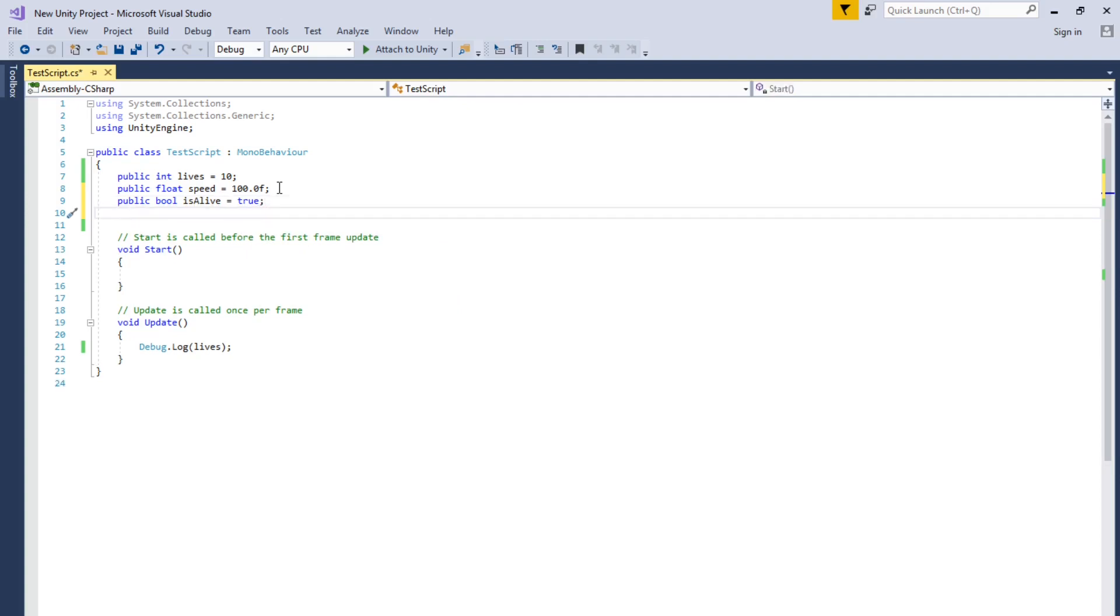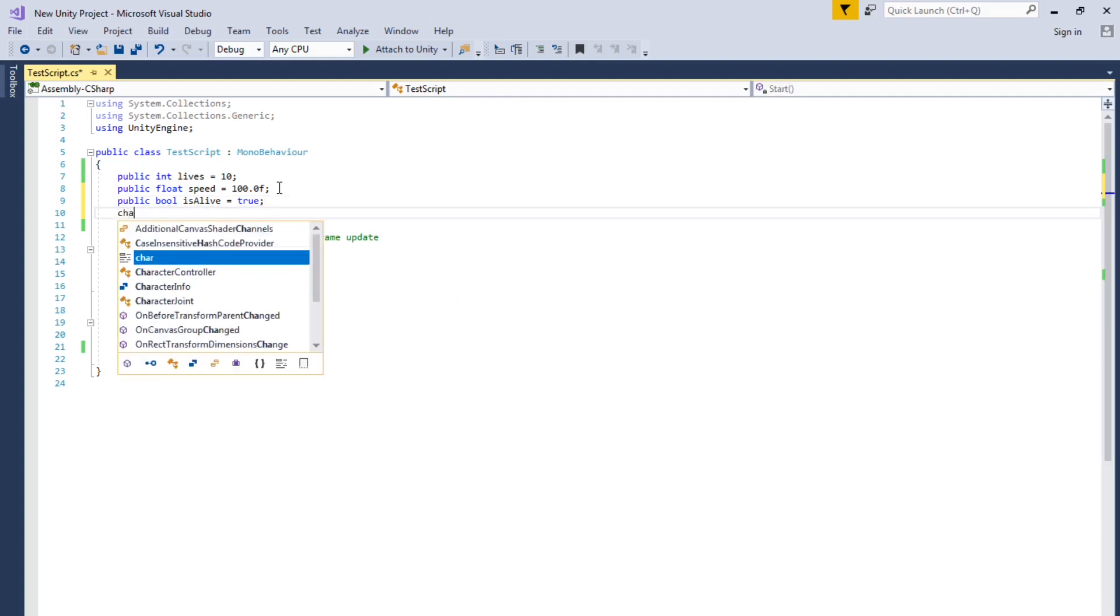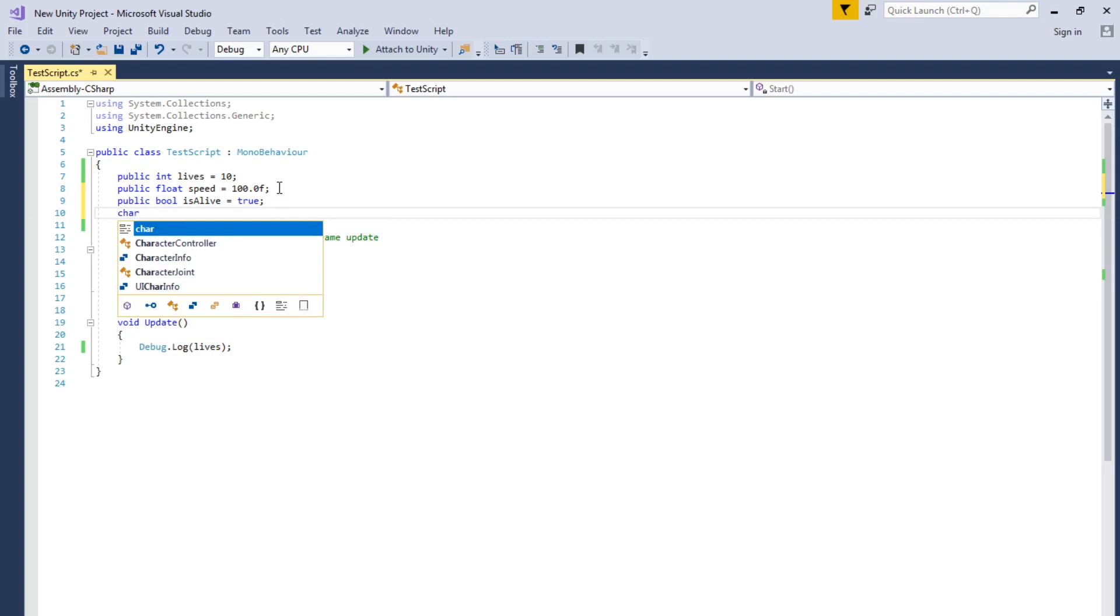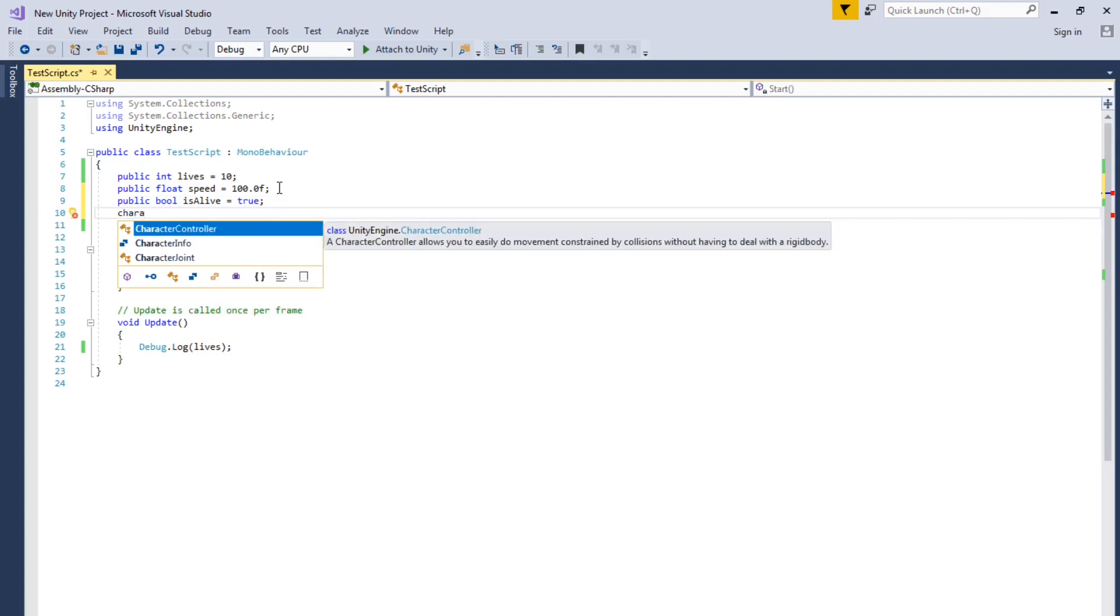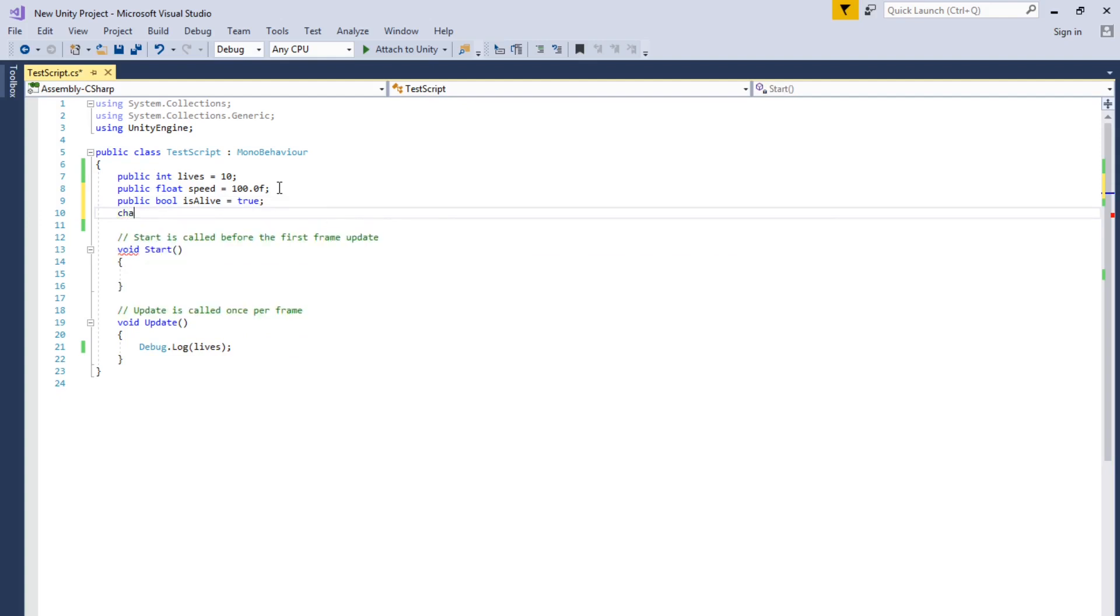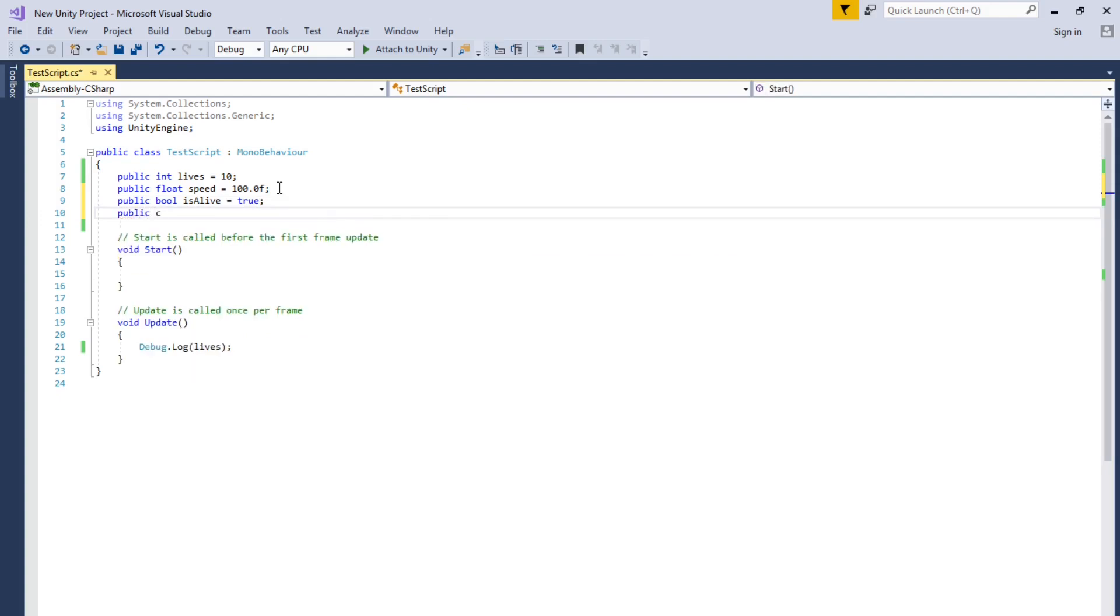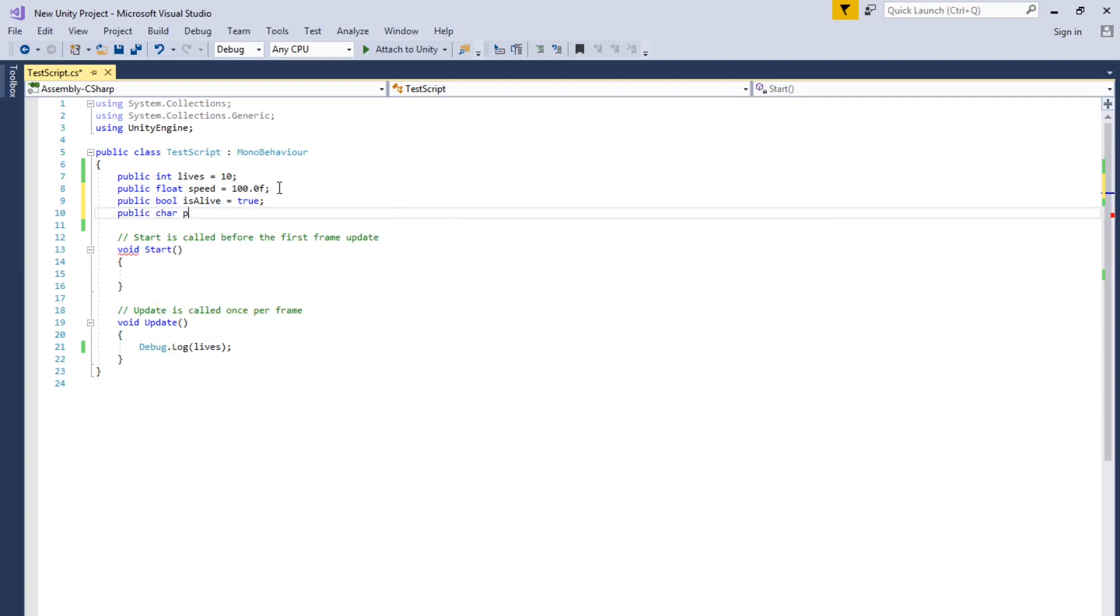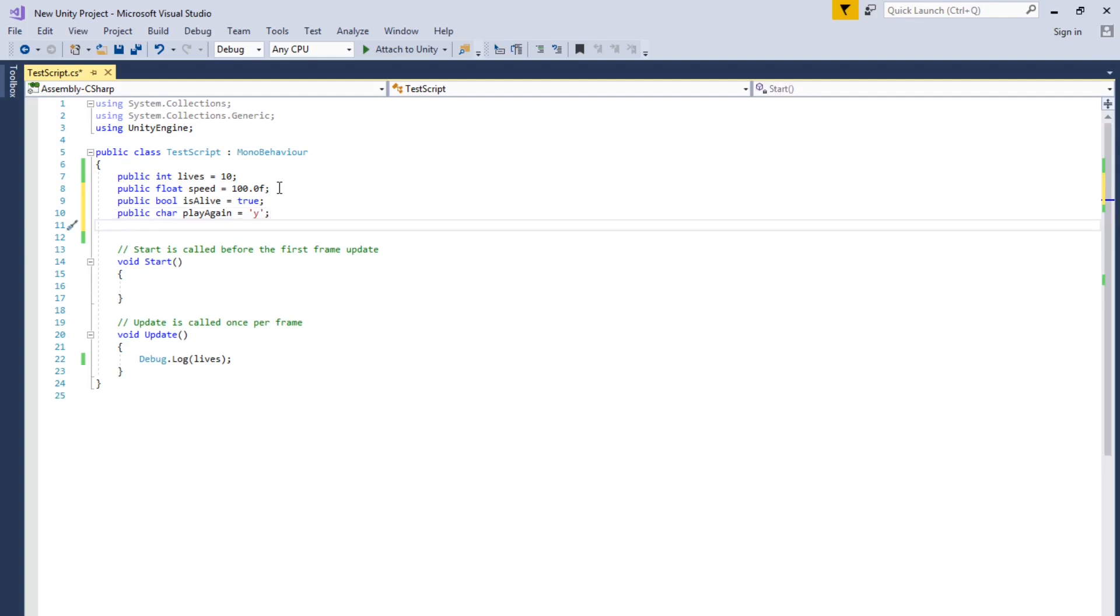And another one is char. And it's like one character. If you want to like make the player like select the, you know, logic, like one character, you can use char.